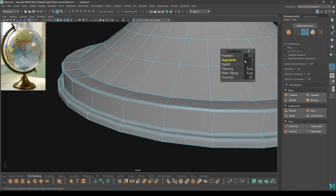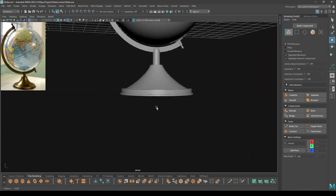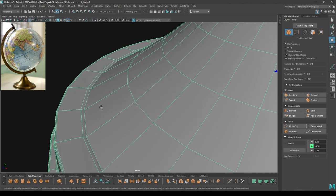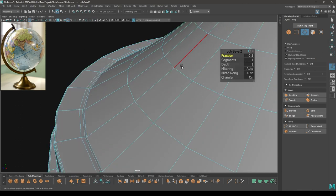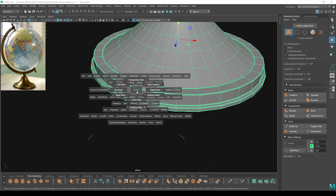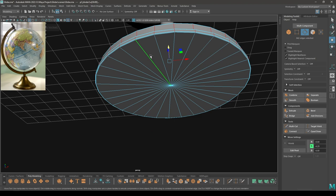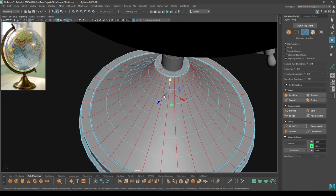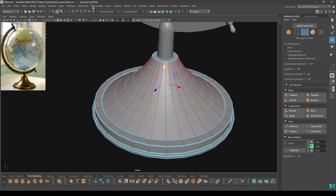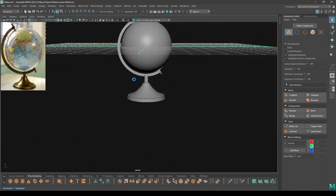Increase the segments and turn down the fraction to 0.4. Now select this one, again bevel, increase one segment, and turn down the fraction to 0.2. Then go to Mesh Display and select Soften Edge. Our modeling is finished.